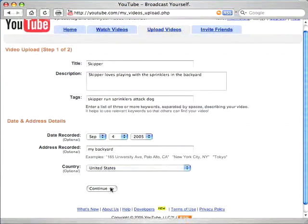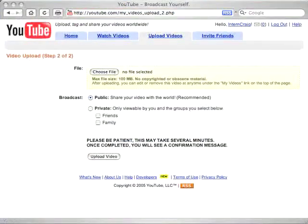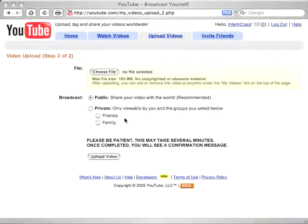After you have all the information entered, go ahead and click continue. And then choose the file to where the video is located.